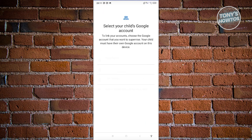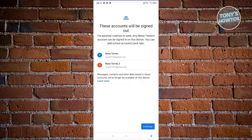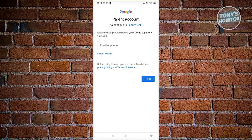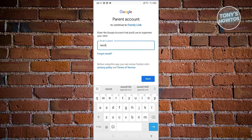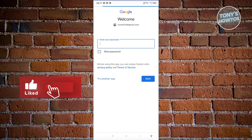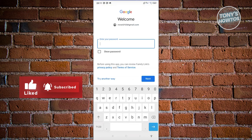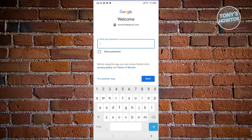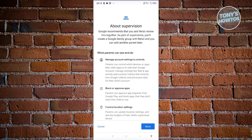It will prompt you to select your child's account. Choose your child's email here — this account will be signed out, so click on Continue. Next, enter the parent account's Google email address and click Next. It will then ask you to enter the parent account's password. Once entered, it will redirect you to a page showing what the parent can control, such as Control Location Settings, Block or Approve Apps, Manage Account Settings, and Limit Screen Time.